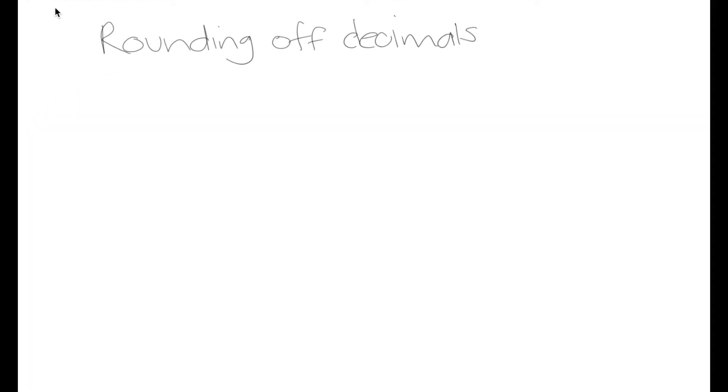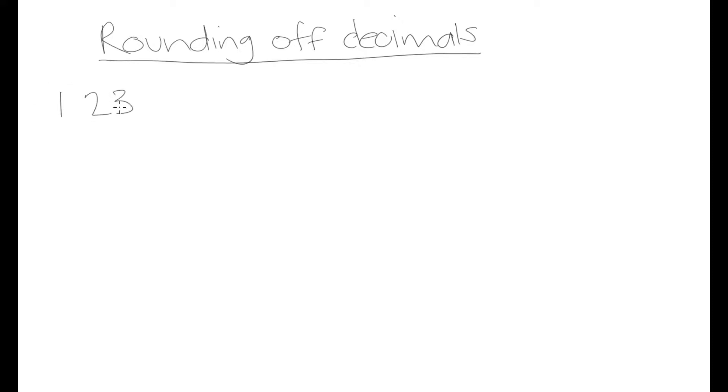Today we're going to have a quick video on rounding off decimals. In South Africa, the custom is to write down a decimal point as a comma. So here we would have 1,234 and 28.